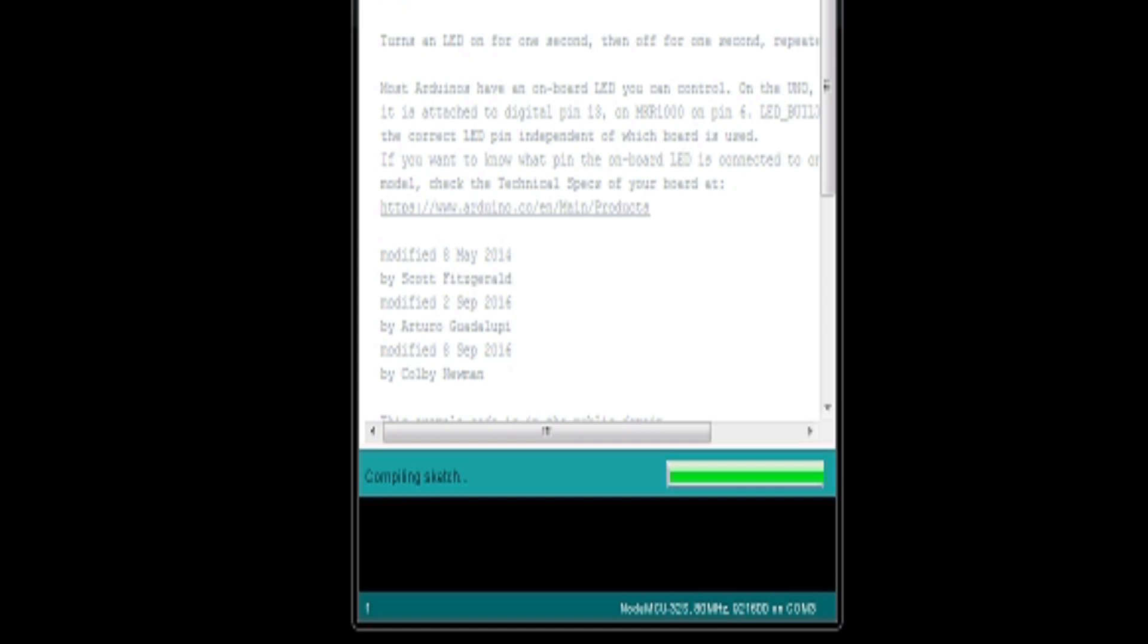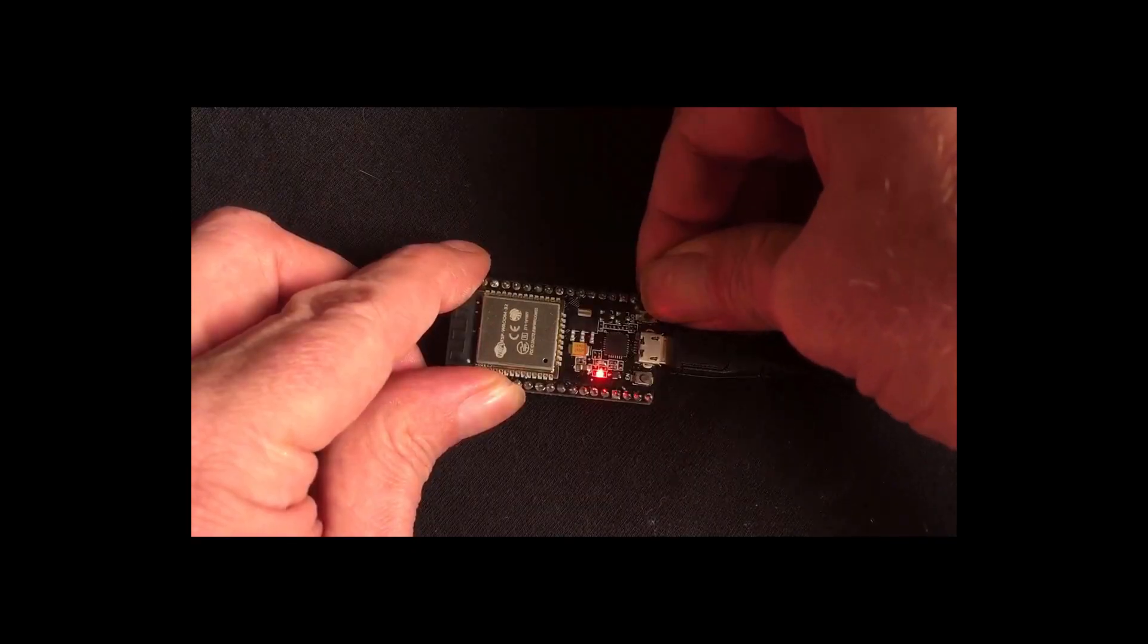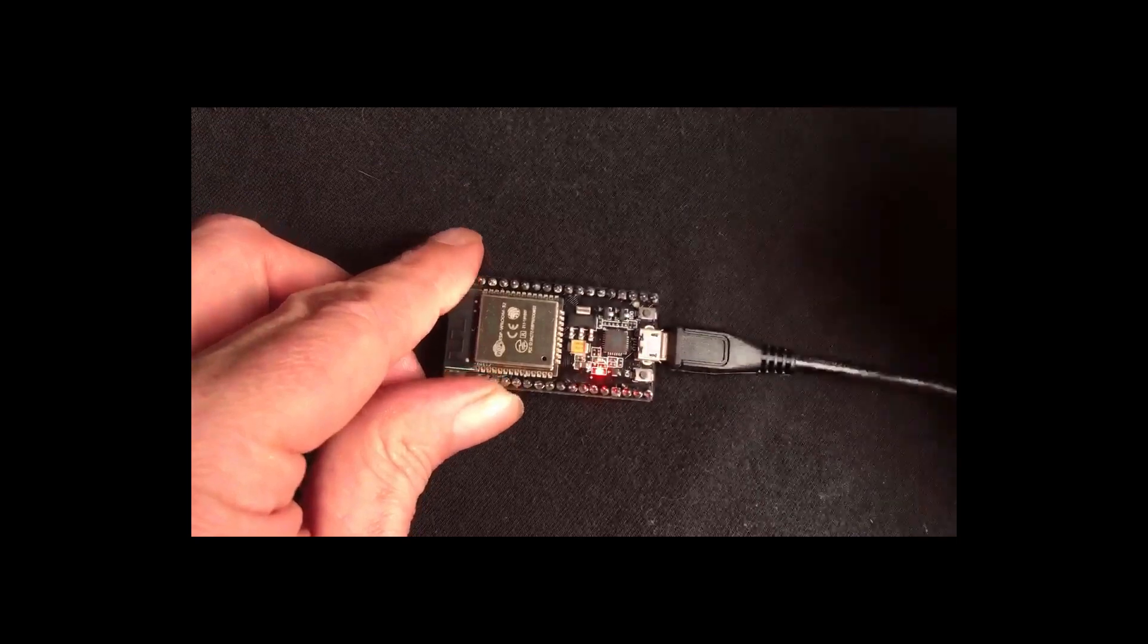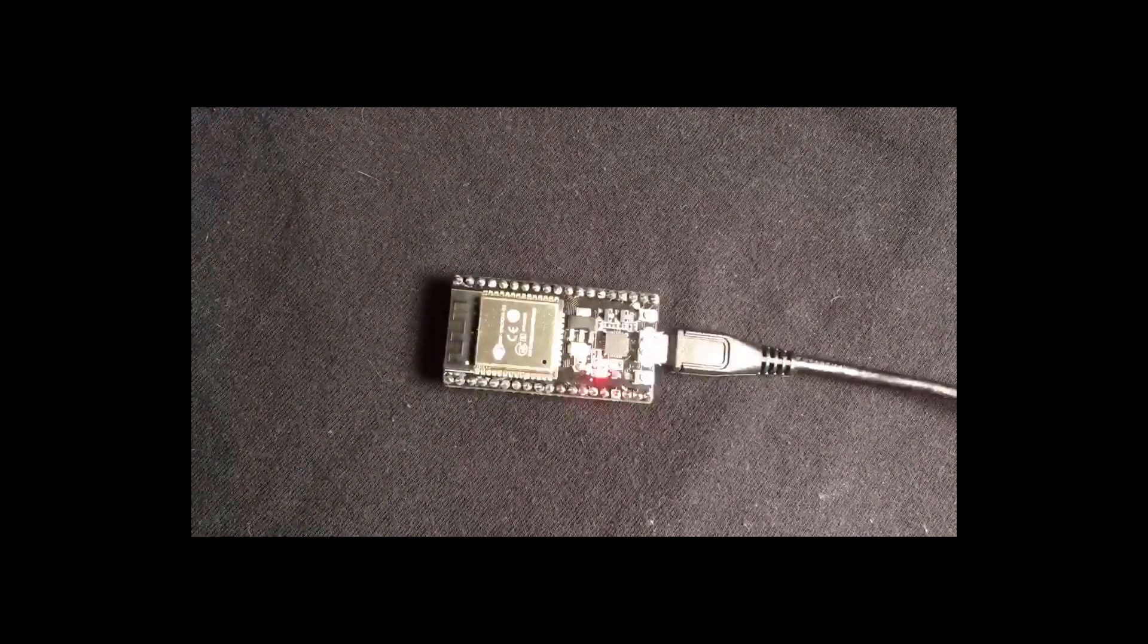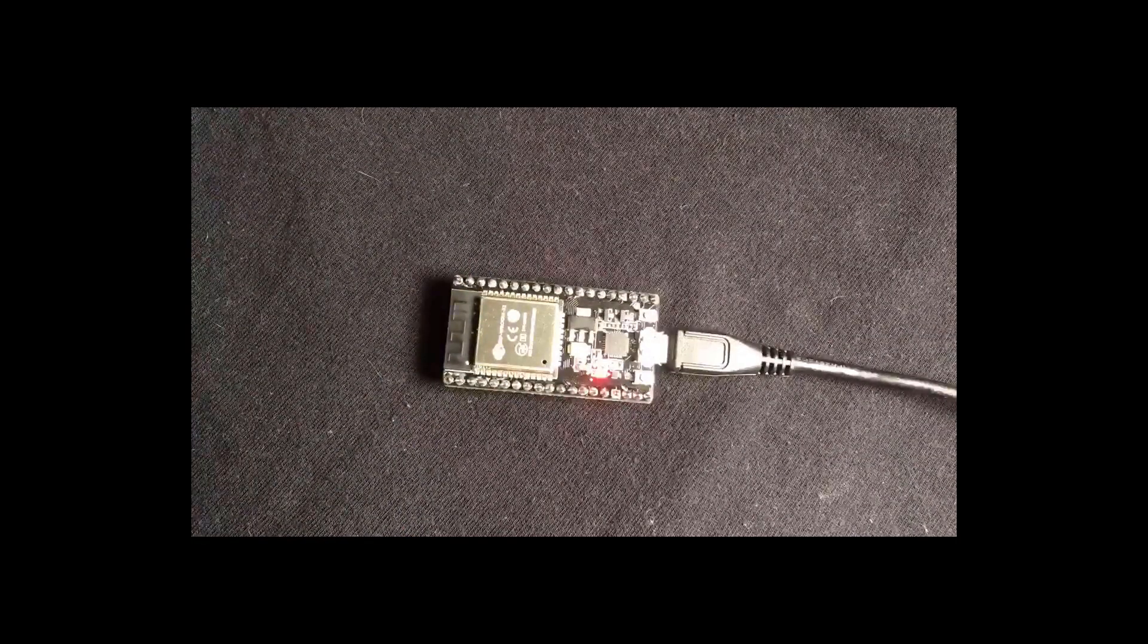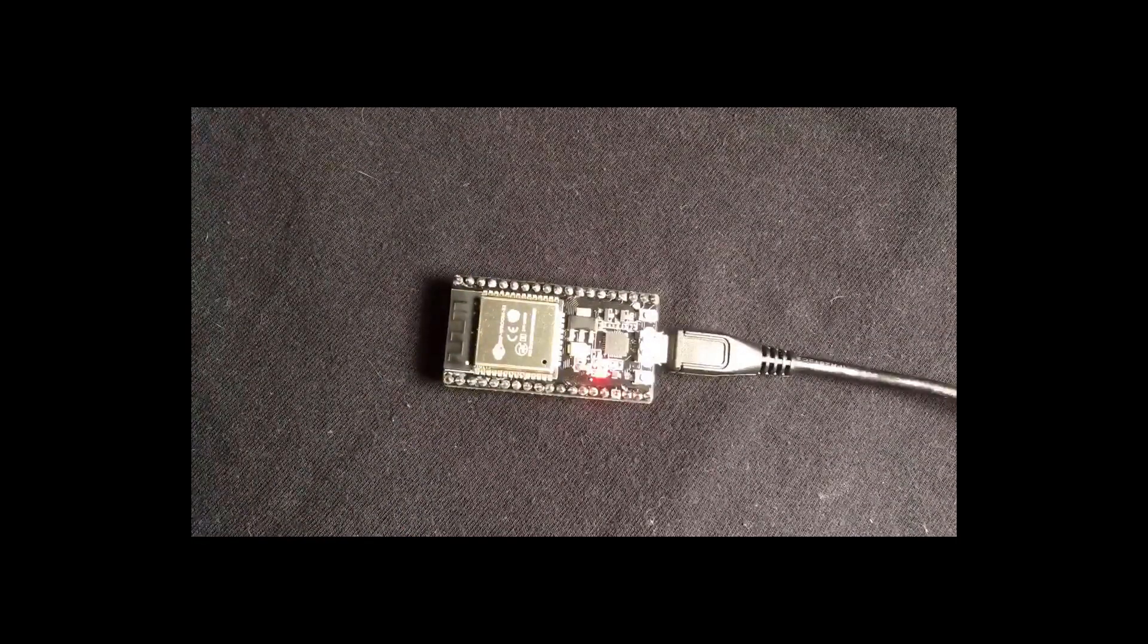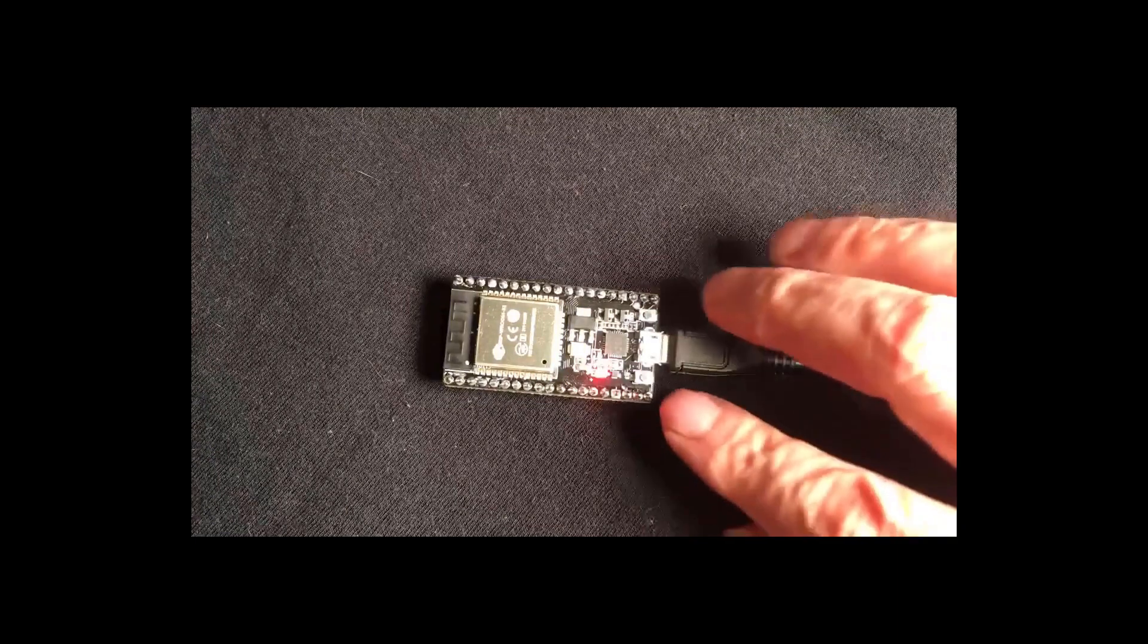Now it's time to hold the program button on the ESP32. You have to hold the program button to begin uploading a sketch. When you see the compiler message upload complete, you know that your build was successful.